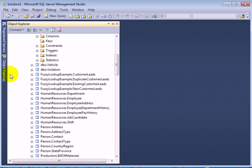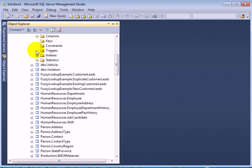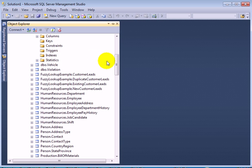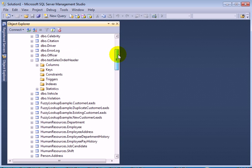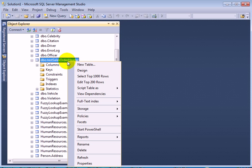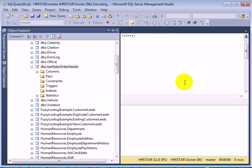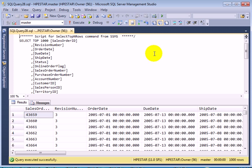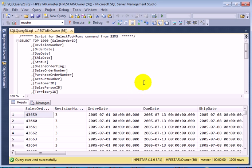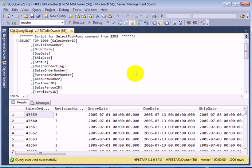Keys were not copied, constraints were not copied, triggers were not copied, indexes were not copied. So basically, the table was created. Right click, select top 1000. The data was transferred but none of the constraints or indexes were transferred.